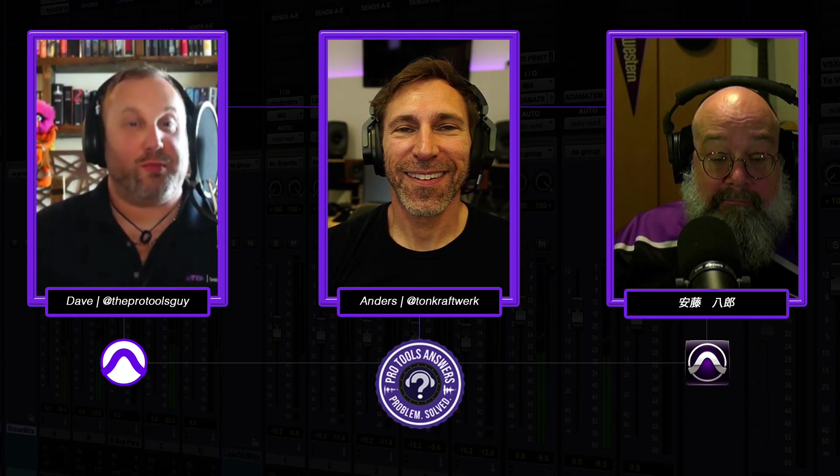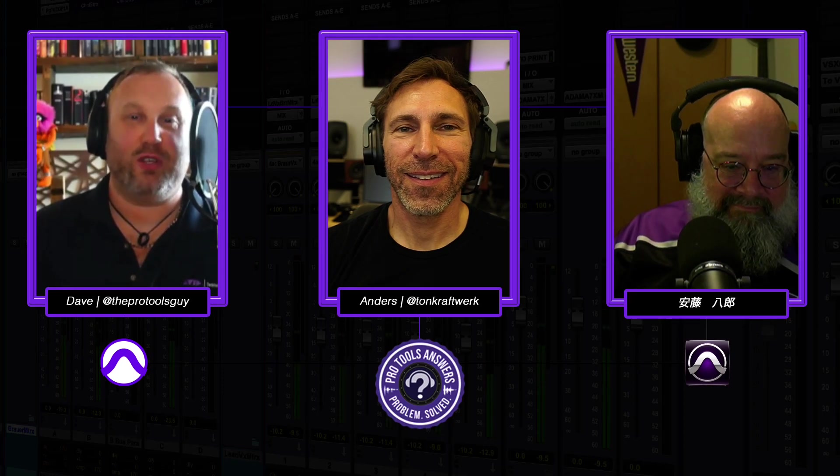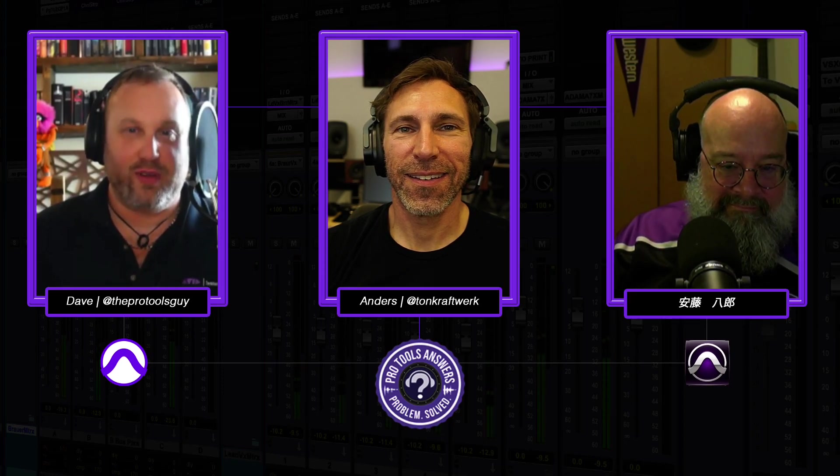Hi everyone, and welcome to Pro Tools Answers, where three Pro Tools experts demonstrate and elaborate on your Pro Tools questions put to the community in Avid's official Facebook support forum.